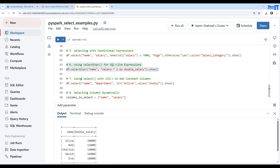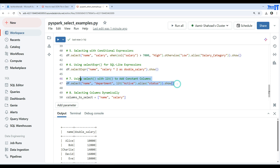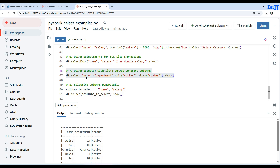Next, we use the lit() function to add a constant value column. You say df.select() with name, department, and lit('active').alias('status'). Executing this adds an extra column 'status' to the DataFrame with the constant value 'active' for every row.